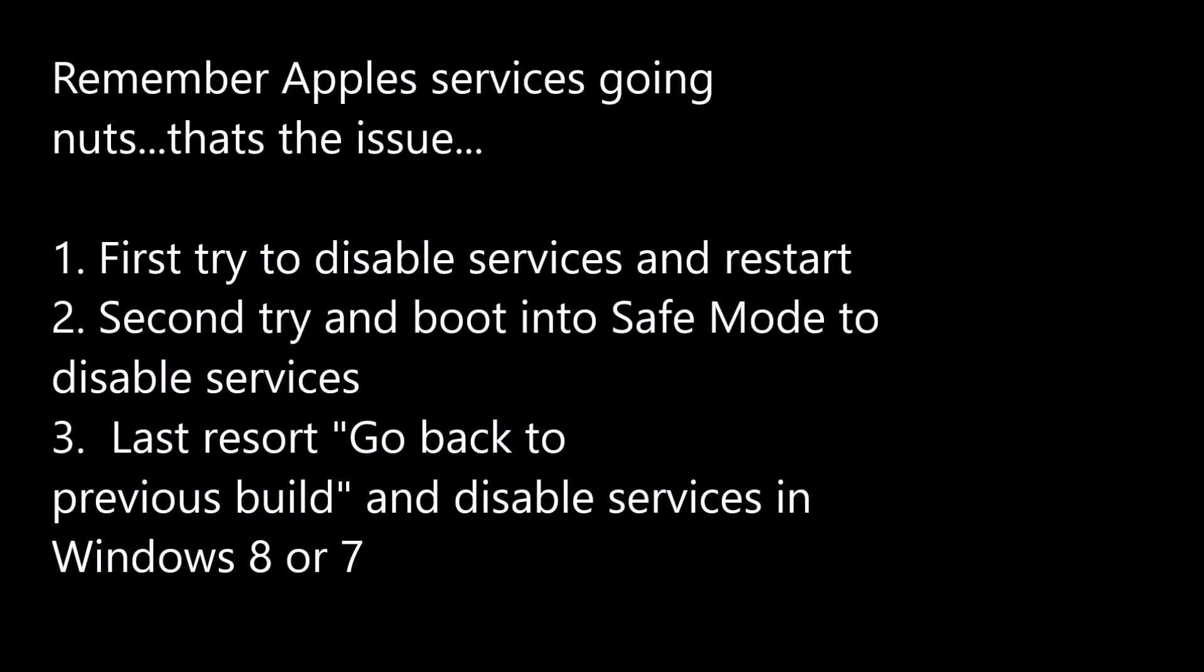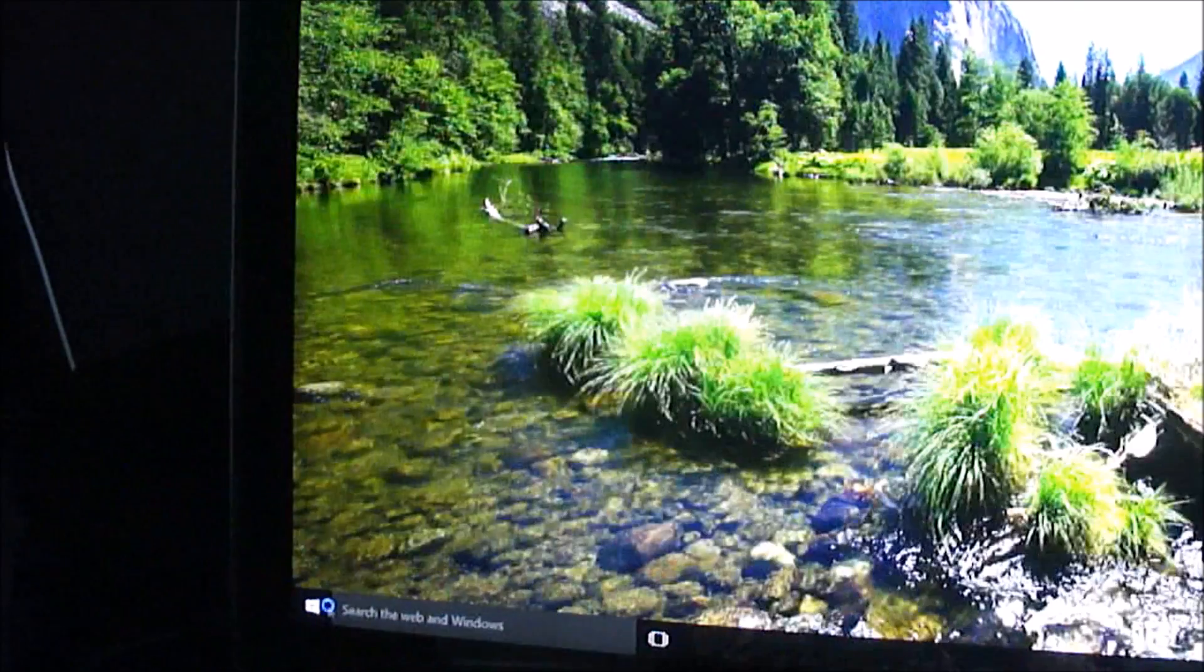What I'm going to do is first you need to try to disable services in Windows 10. If that doesn't work, try to boot into safe mode and disable them. And as a last resort, if none of those work, go back to Windows 8 and disable them there.